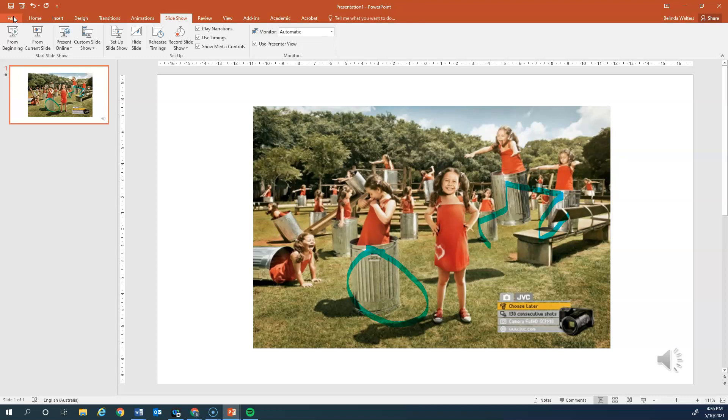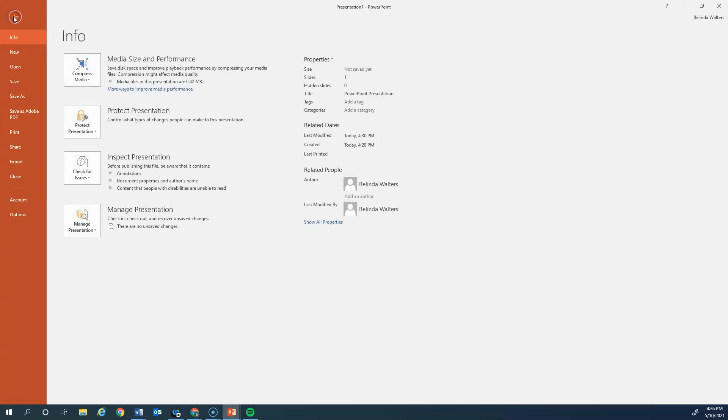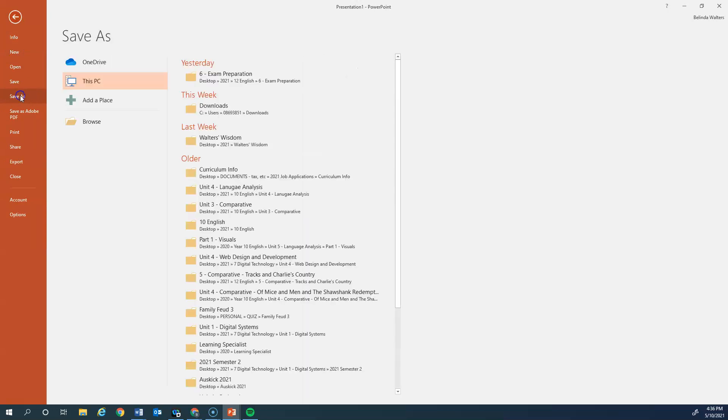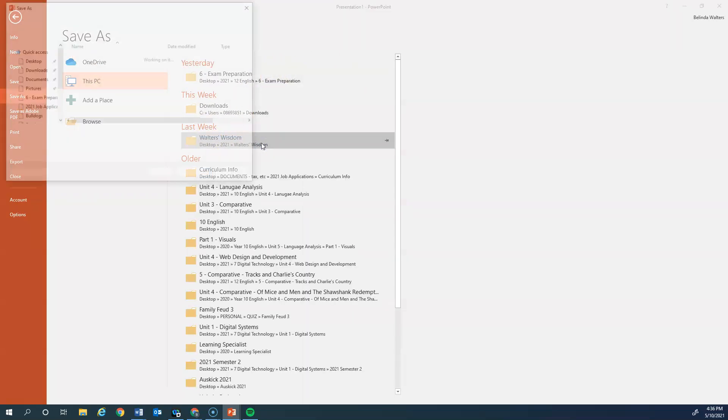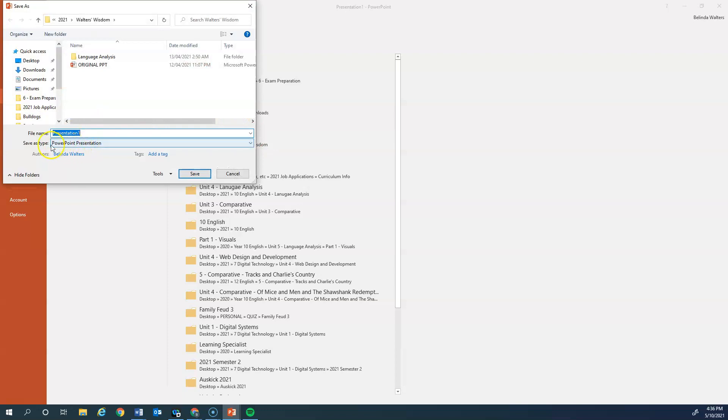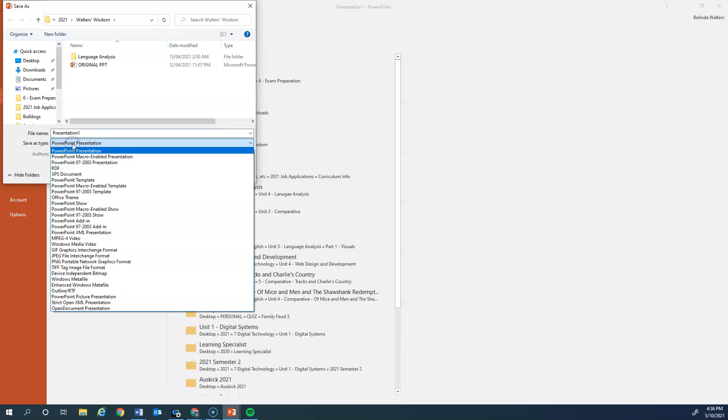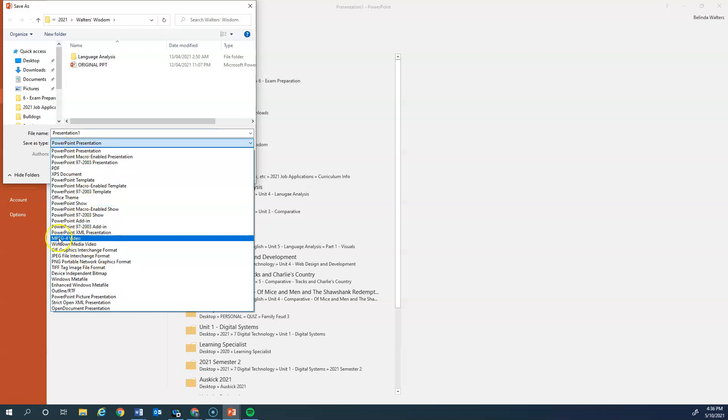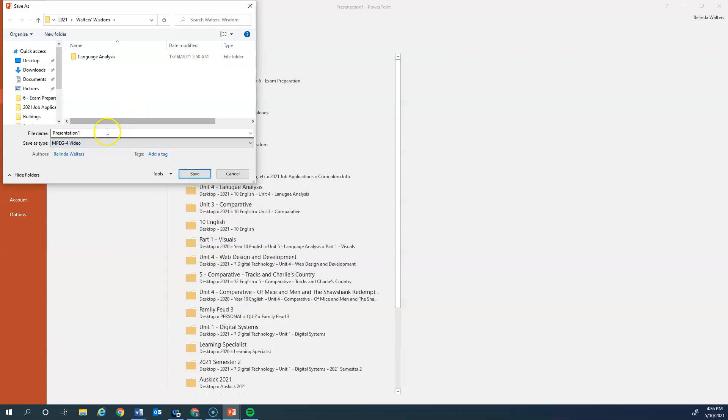Another option, when you click on save as, instead of having PowerPoint presentation as your save as type, you can click down on that and actually save it as an MPEG4 video. So you can save it as an MPEG4 video and that will actually produce a video.